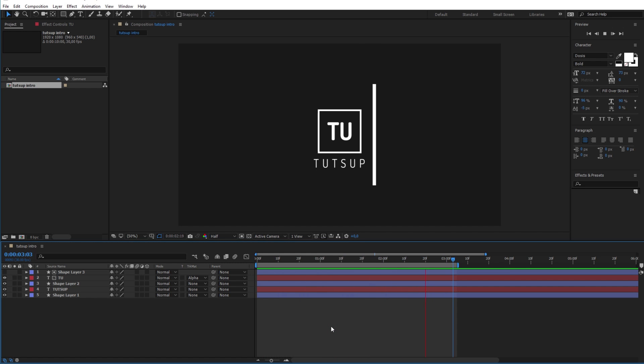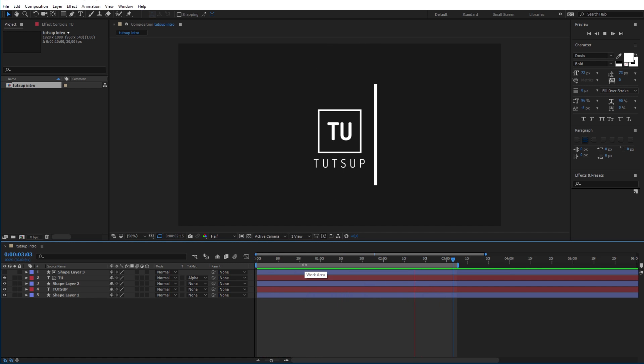Congratulations, now repeat the same thing with the other text layer, and this time make it appear from the right side of the line.